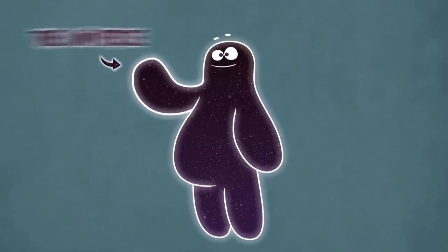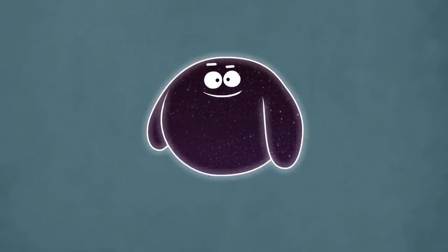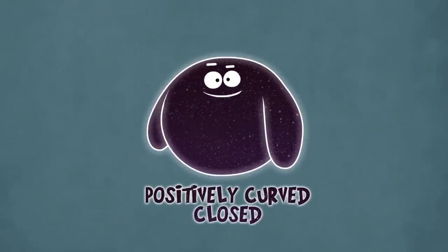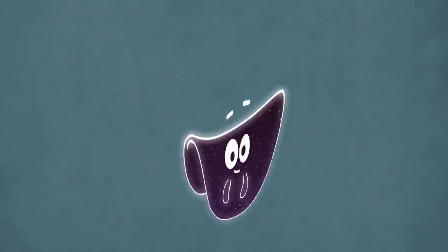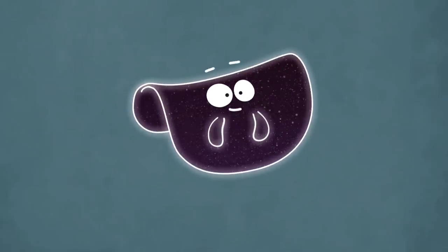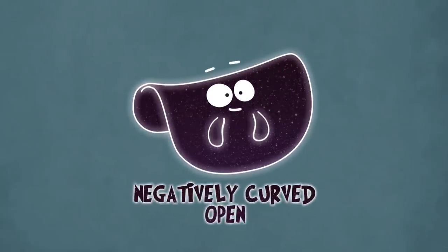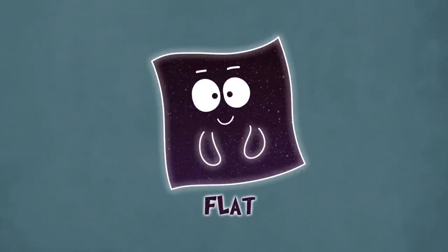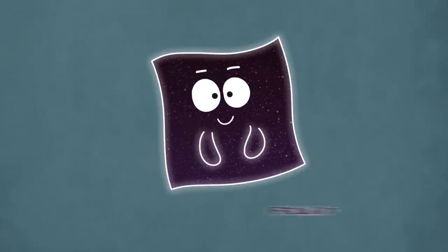It turns out that the universe could be curved like a ball or sphere, we call this positively curved or closed, or it could be shaped like a saddle, we call this negatively curved or open, or it could be flat, and that shape determines how the universe will live and die.